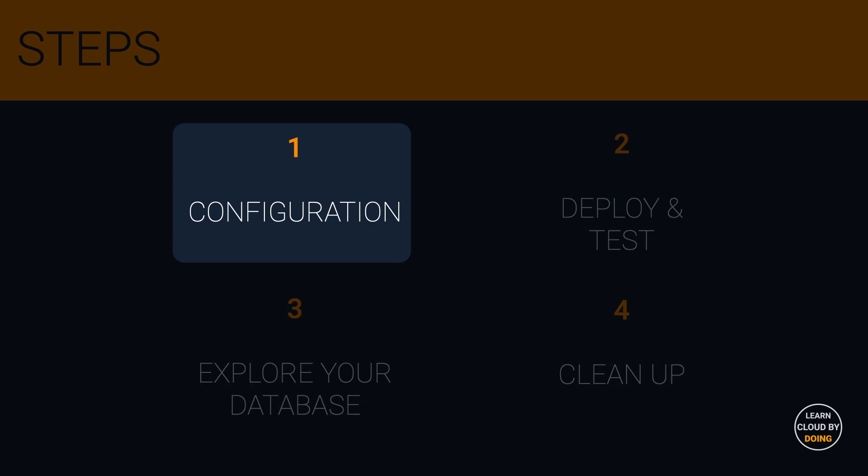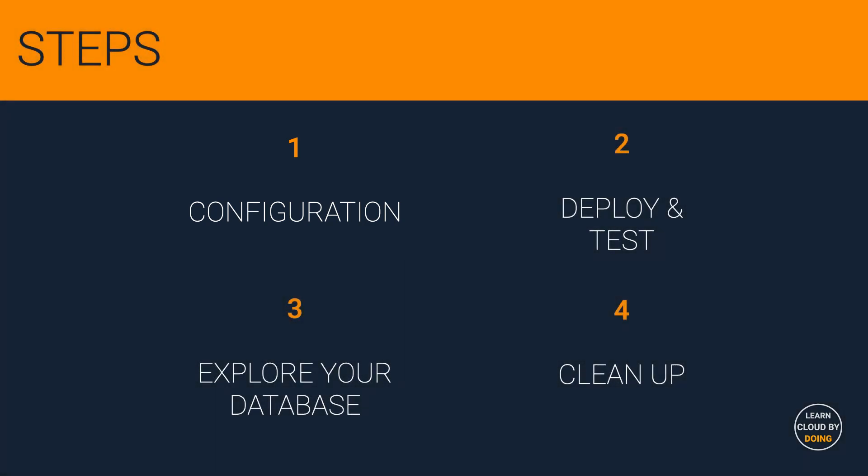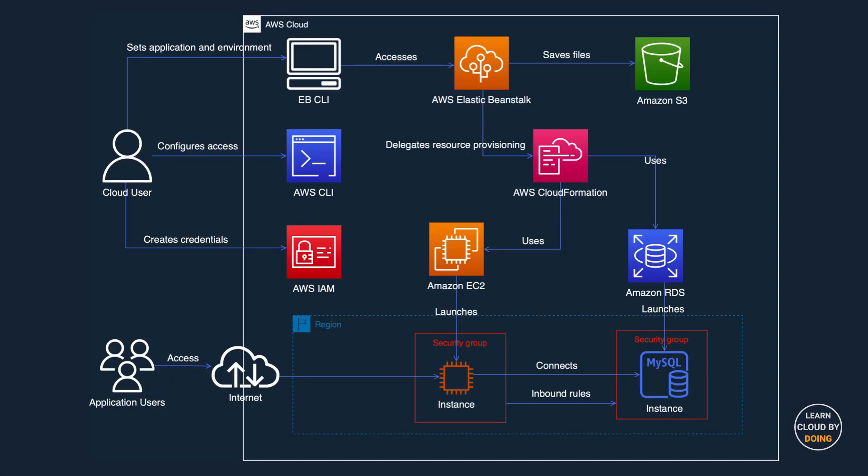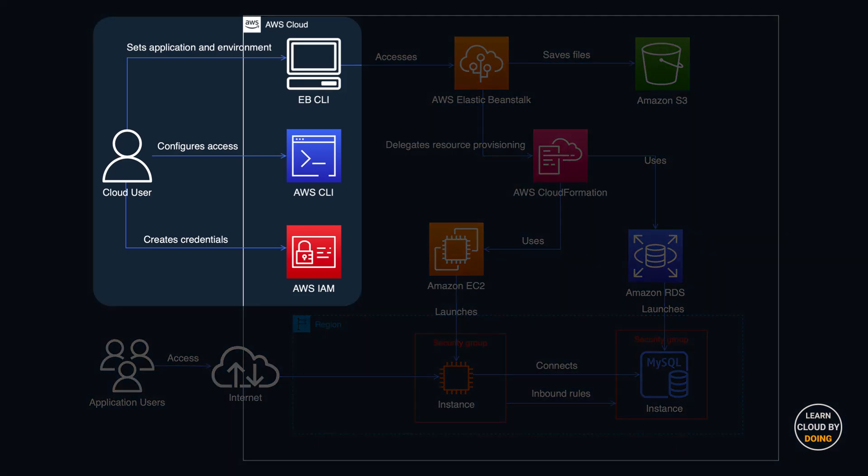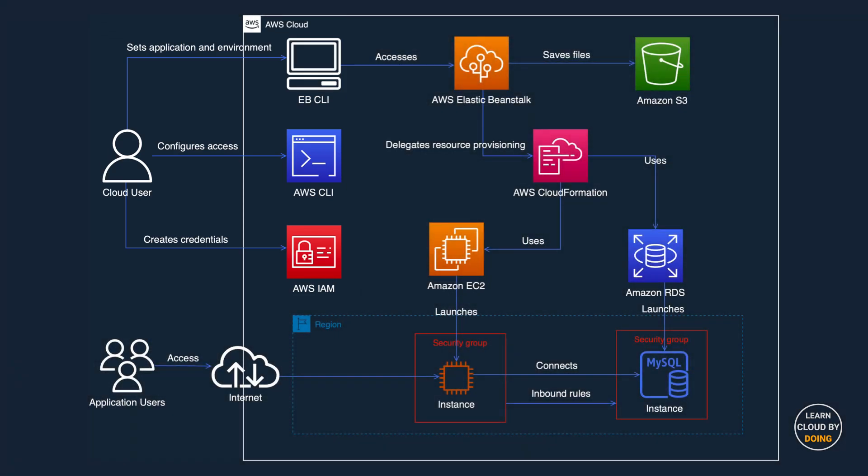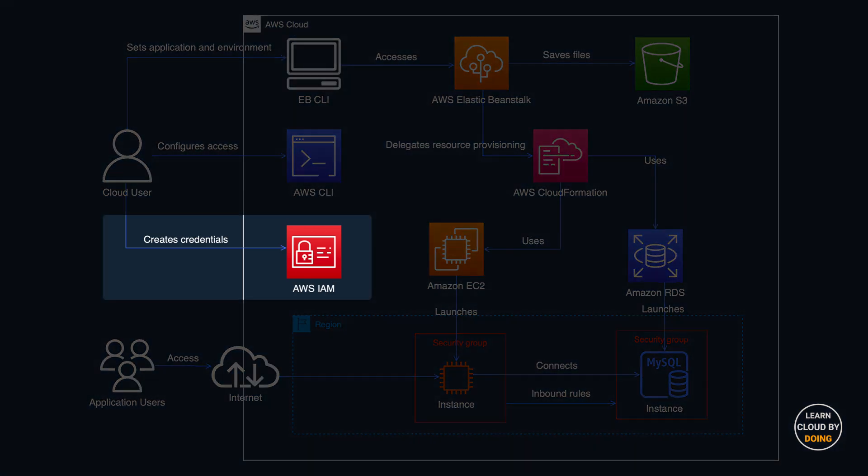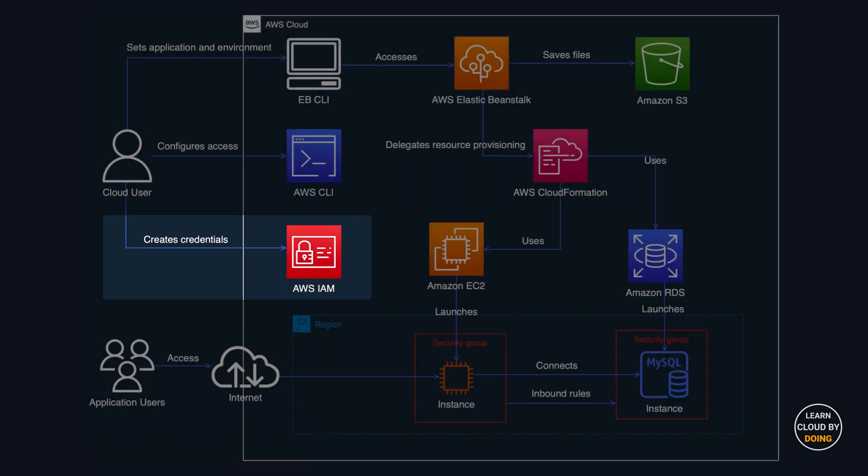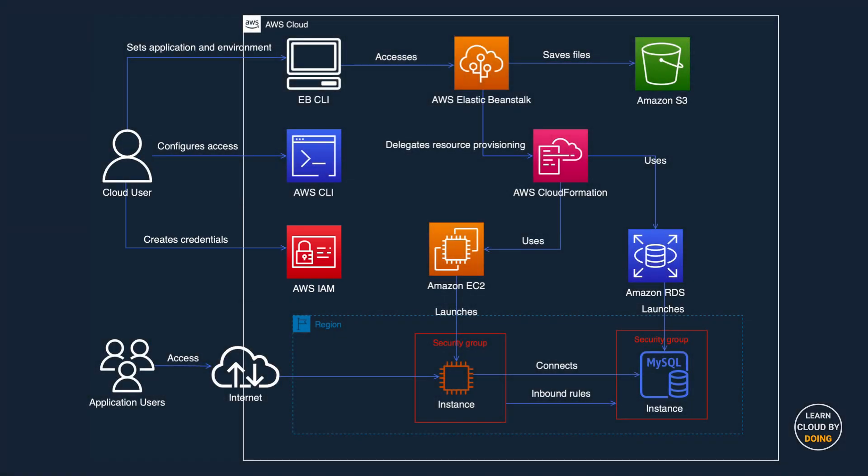First step: Configuration. In this step, you configure underlying resources and tools used throughout this video. First off, use the IAM service for creating a new user, credentials, and set permissions for using with the Beanstalk CLI.